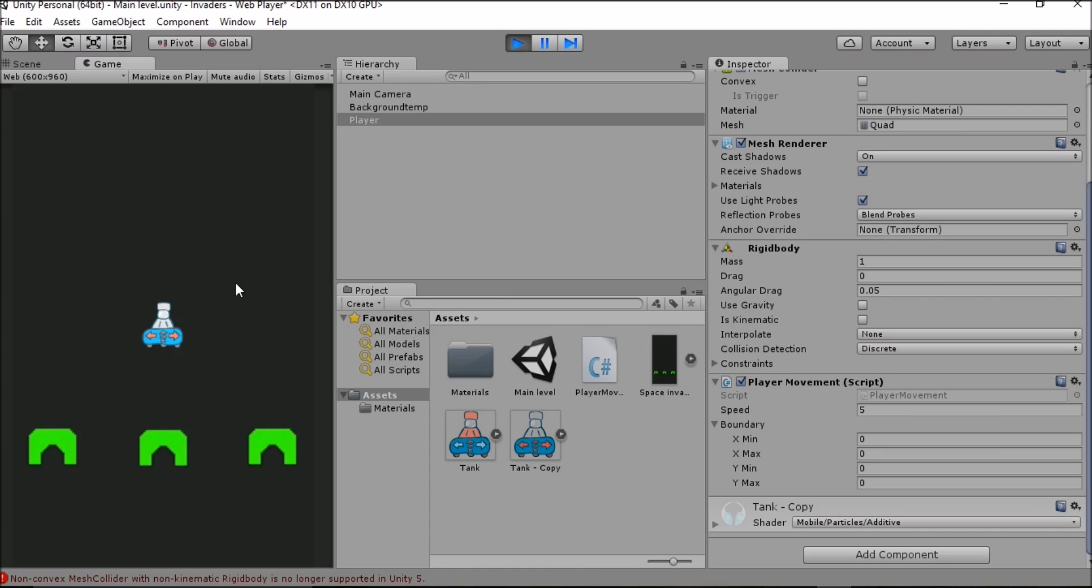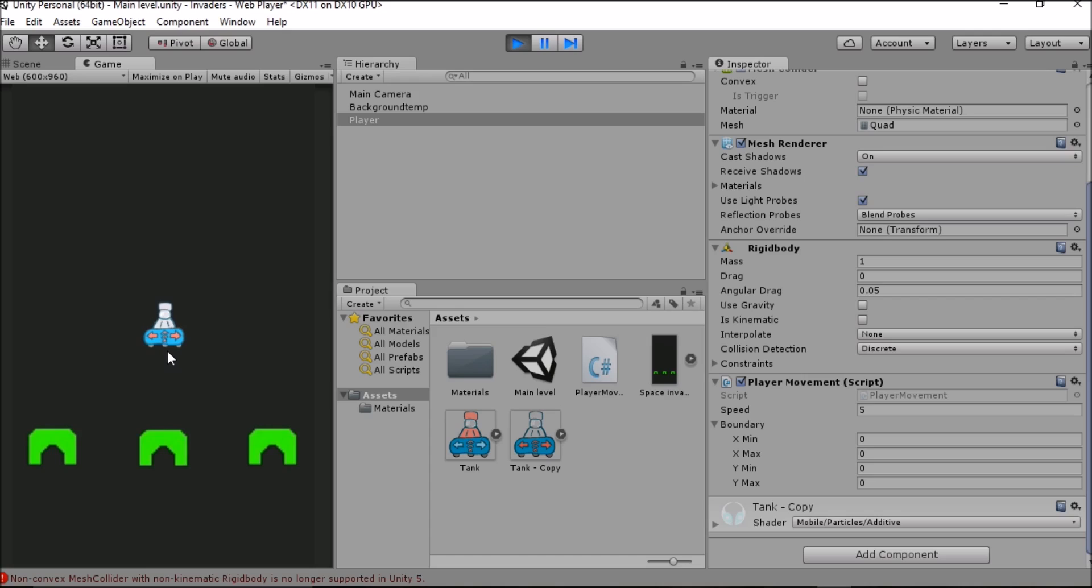As expected our player isn't able to move from the very centre of the game. This is because all of its boundary coordinates are set to origin which means that even though I can get a tiny bit of movement here I really can't go anywhere and I'll just be stuck here. So we need to change those values.